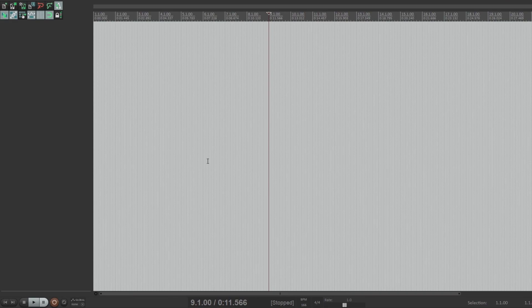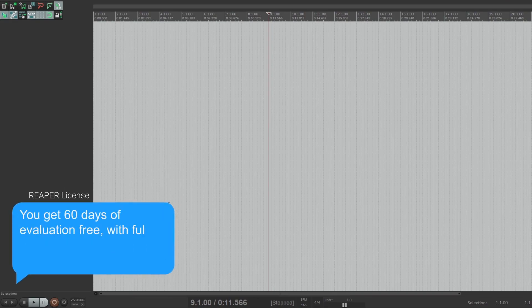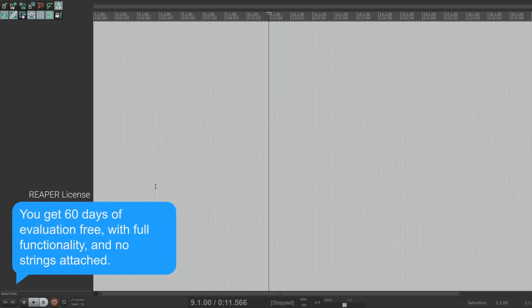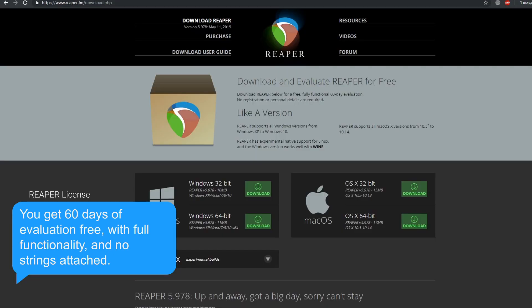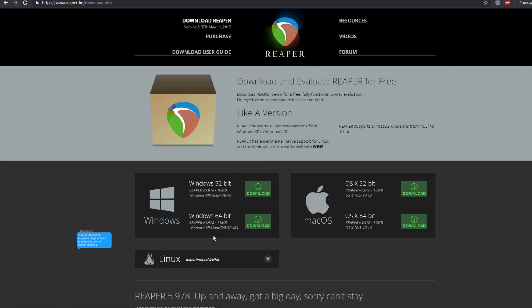For this demonstration I use Reaper. This is a free DAW for recording and editing audio, so if you don't have any such software you can download it for free. Well, almost free.